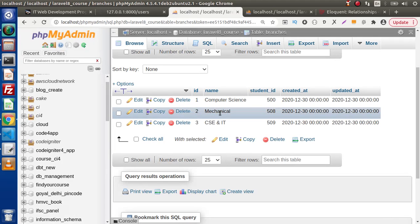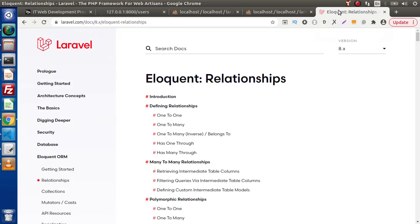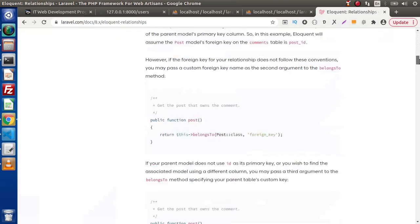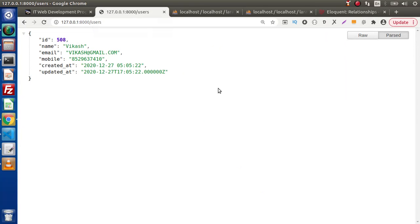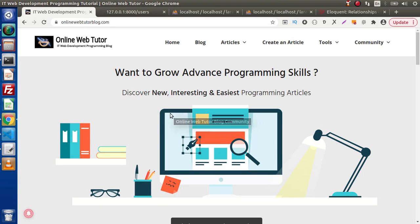Successfully, inside this video we understood one-to-one relationship. Here is the documentation for further study. We covered all about one-to-one relationship and also the inverse of one-to-one relationship. In the next video we will see more relationships inside this playlist. Thank you for watching and have a great day.